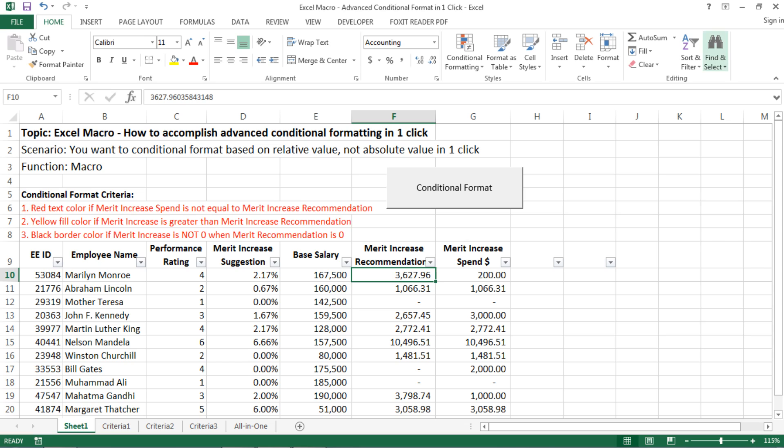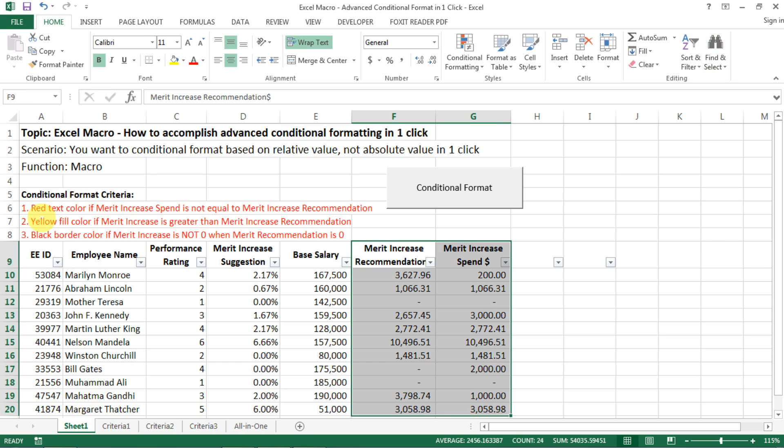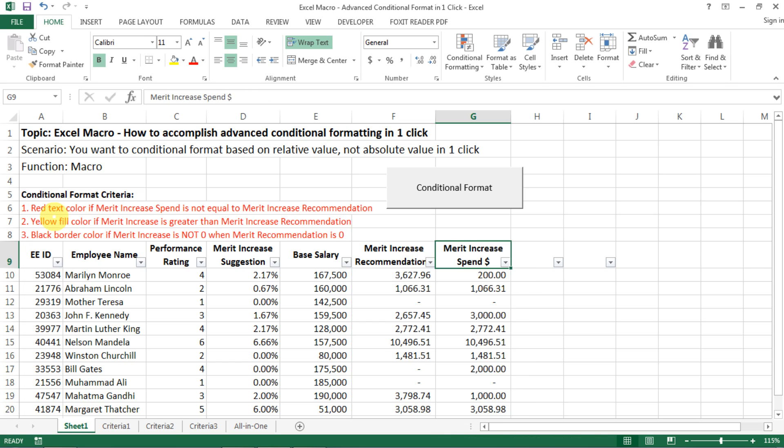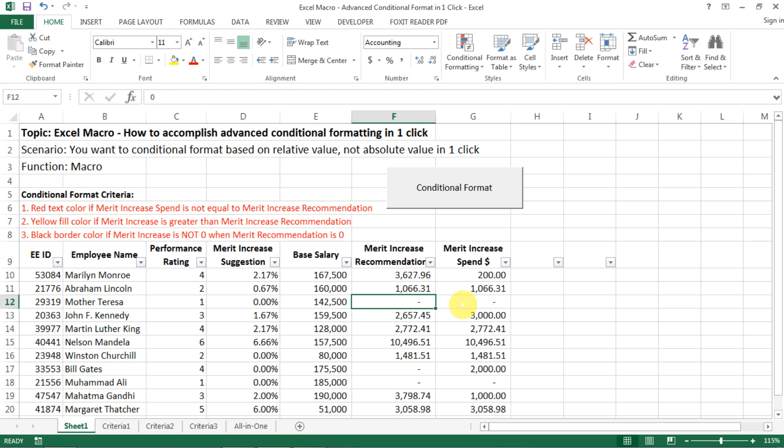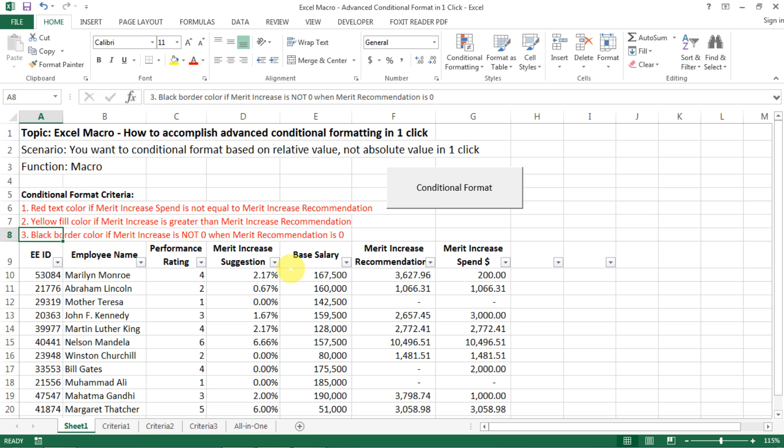So comparing those two columns. First, if the merit increase spend is not equal to merit increase recommendation, then we have red text color. The next criteria is that, well, if they're not equal and the spend is greater than the recommendation, then we have a yellow fill. This is because I want to control the budget. And then if we recommend zero increase, but then the manager actually gives more salary increase, then we want to apply a black border color to it.